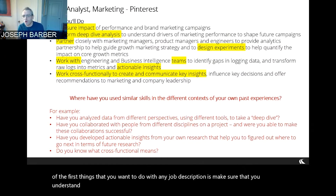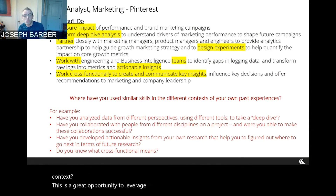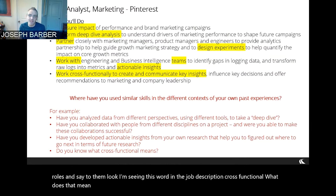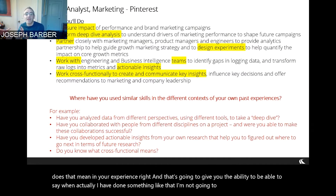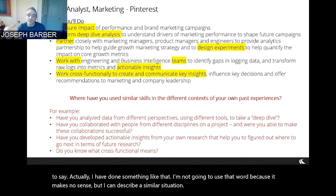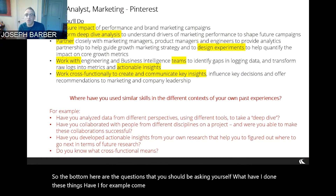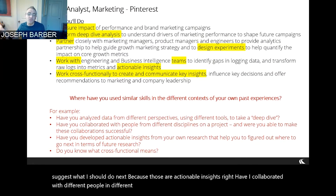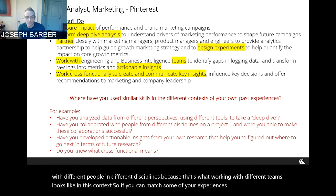One of the first things you'll want to do with any job description is make sure you understand the language. Do you know what 'cross-functional' means in this context? This is a great opportunity to leverage the alumni network and find people in these roles and ask them: what does that word mean in your experience? That gives you the ability to say, well, actually I have done something like that — I'm not going to use that exact word, but I can describe a similar situation. The questions you should be asking yourself are: have I done these things? Have I, for example, come up with recommendations from my own research that suggest what to do next? Have I collaborated with people in different disciplines? If you can match some of your experiences, that's going to be a driving force for the bullet points you're putting together.